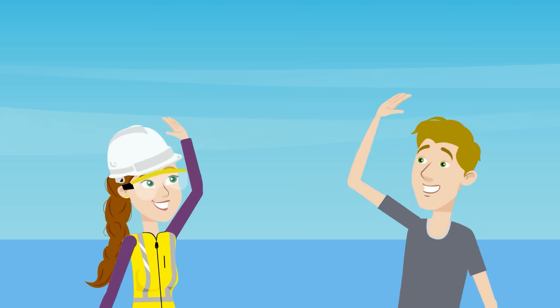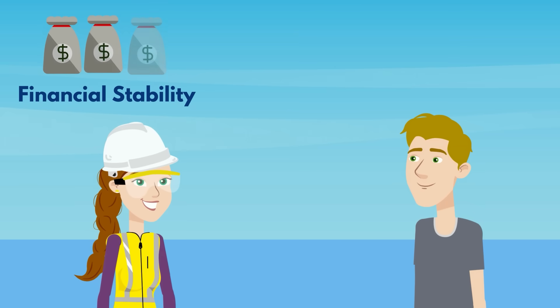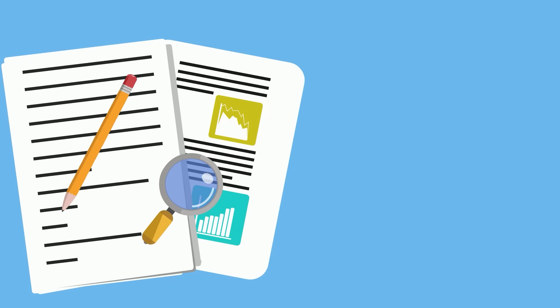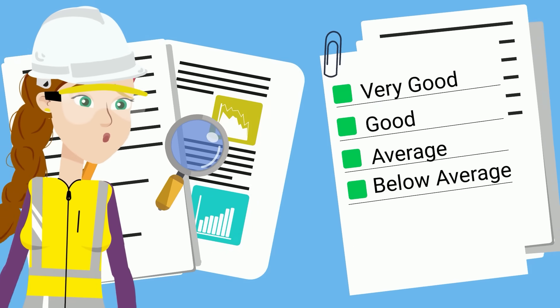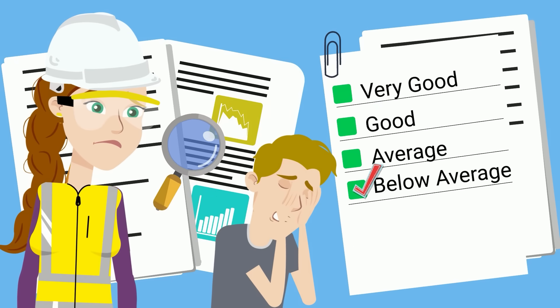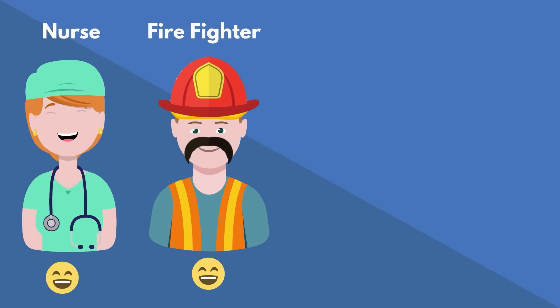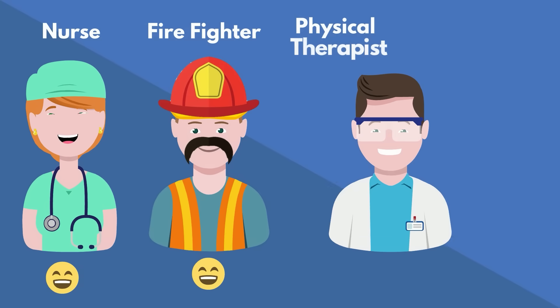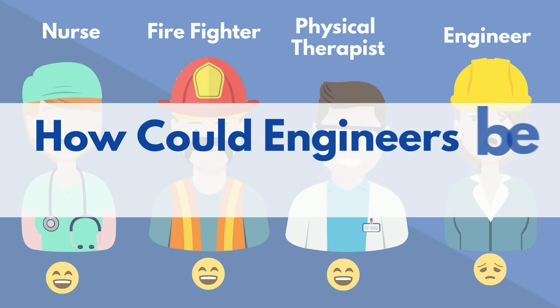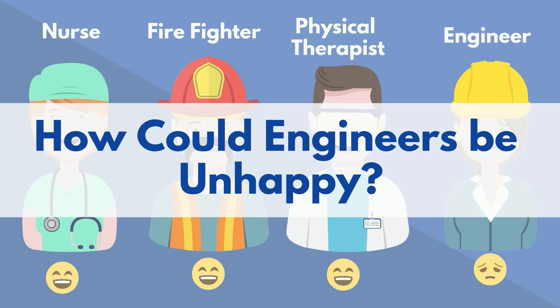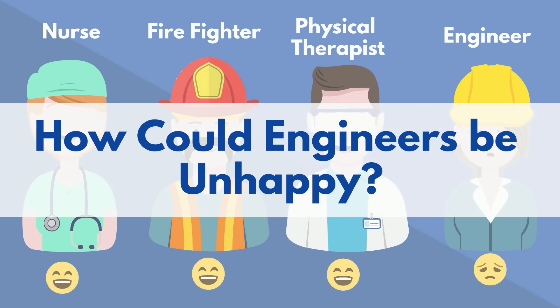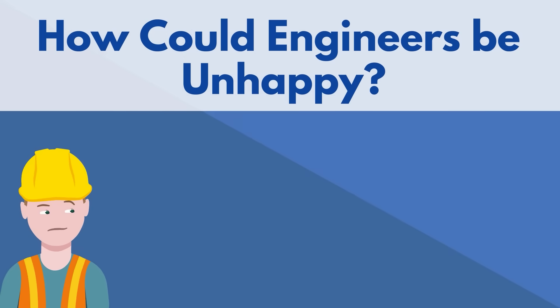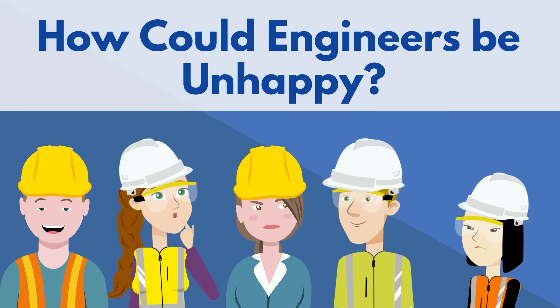Engineering is an exciting career path with top-notch financial stability, purpose, and mental enrichment. But studies show that engineers actually rank themselves below average when it comes to happiness, less than nurses, firefighters, and physical therapists. But how could this be? Throughout our entire lives we're taught that engineering is one of the best career paths. Can there actually be any truth in this statistic? Are engineers happy?